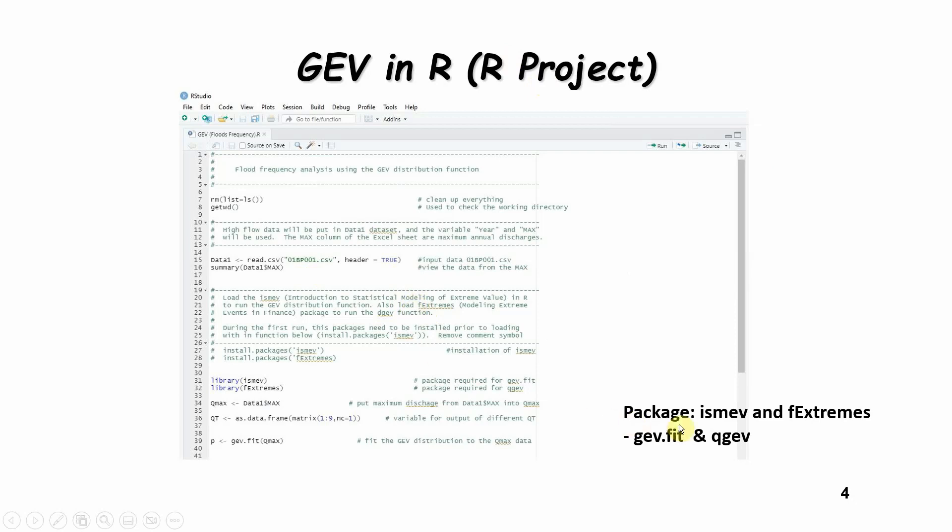There's two packages that are required to run the GEV model, specifically to run the GEV fit using the maximum likelihood function and the QGEV.